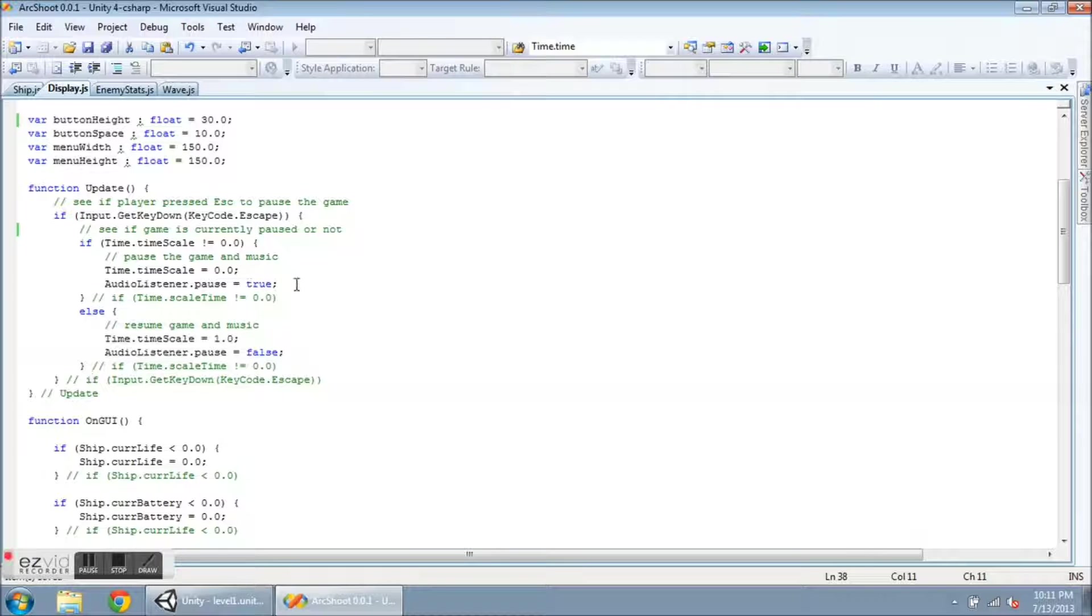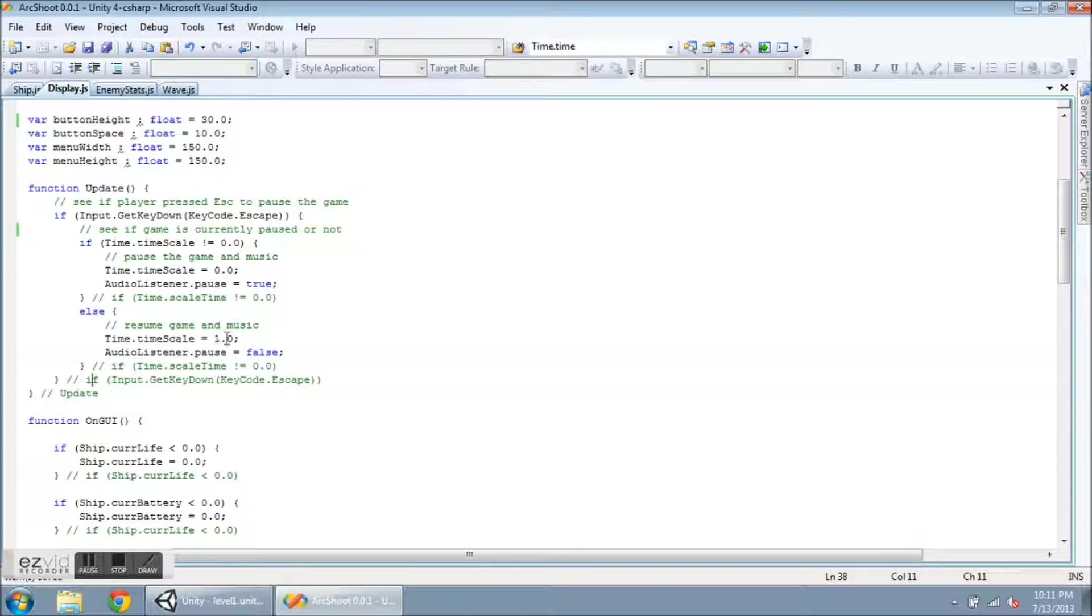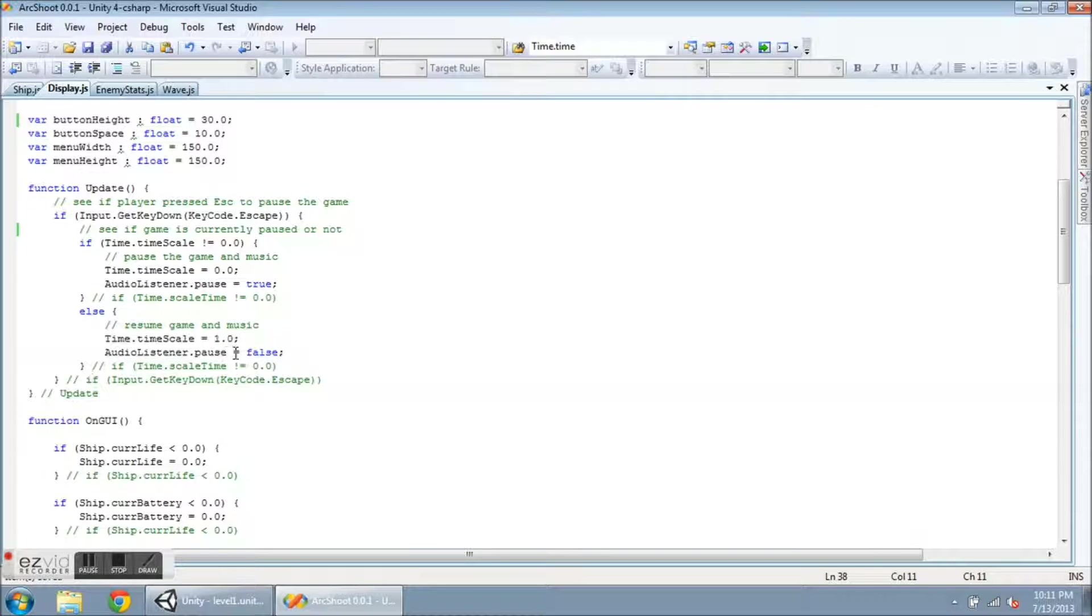Now when I press escape again, I want to get rid of the menu. So I want to resume time scale by setting it equal to one. That's here. And AudioListener.pause equal to false to restart the music. So then what happens? Well, this just sets the time scale equal to zero or one.